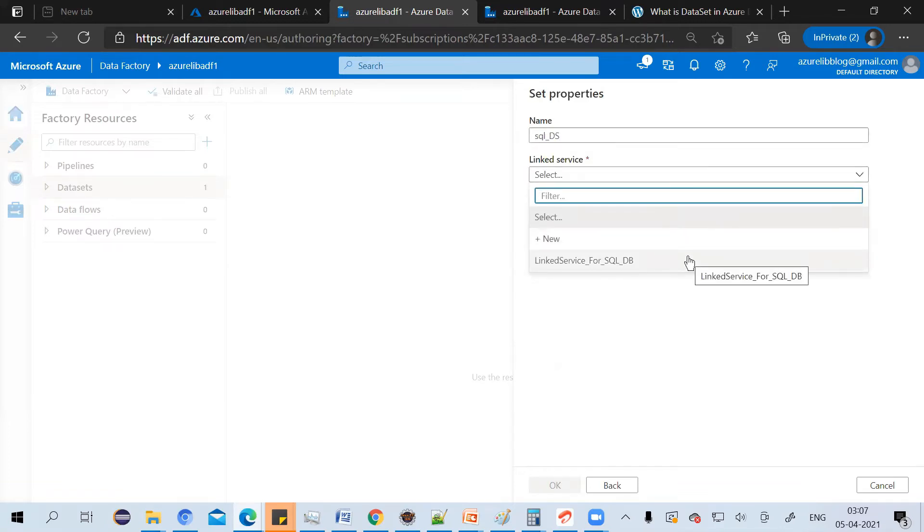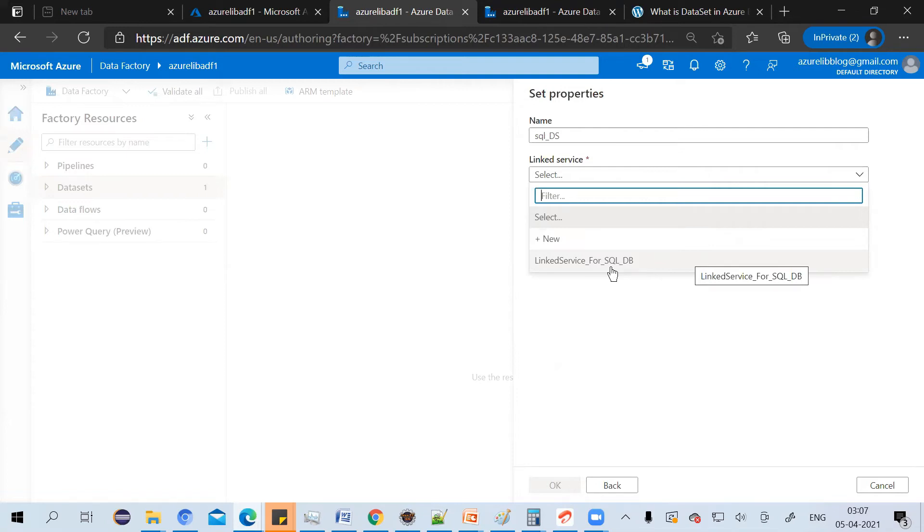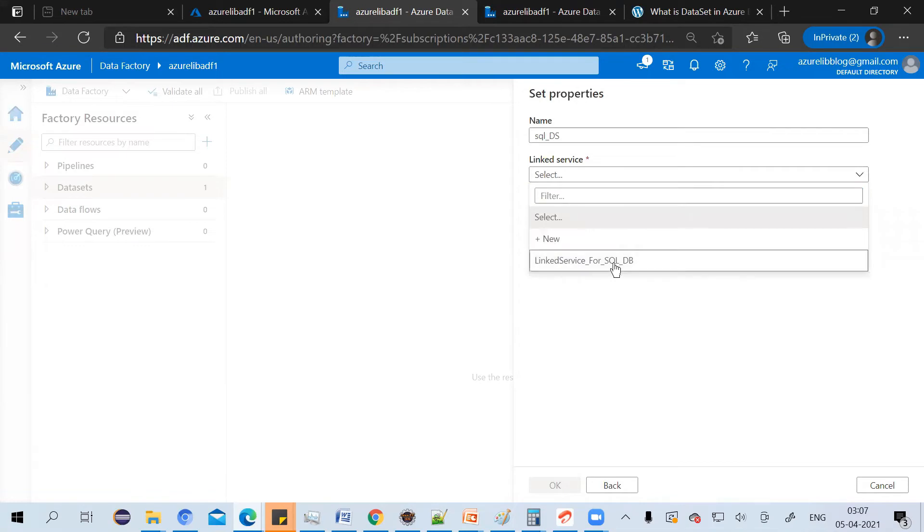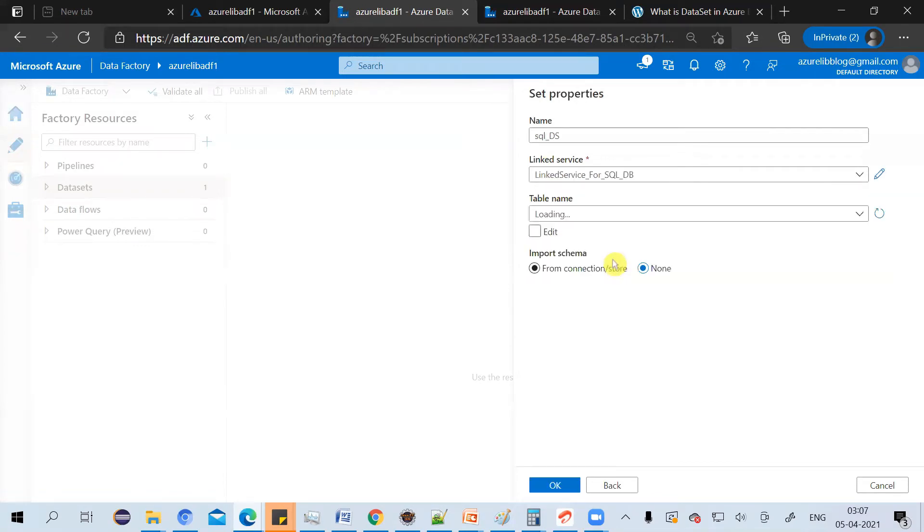In episode 4, we have already created the linked service for SQL DB. Just select that. And if you haven't created yet, just click on new and create it. I'm using the already created linked service.